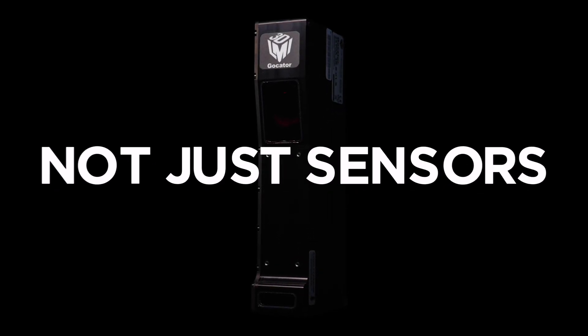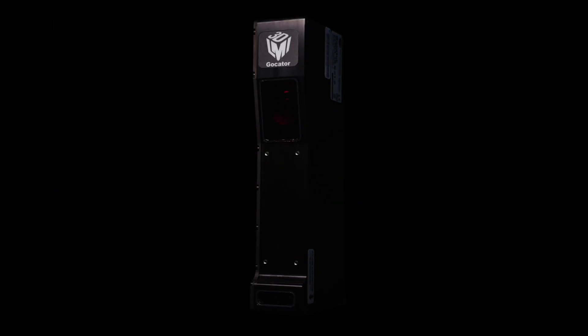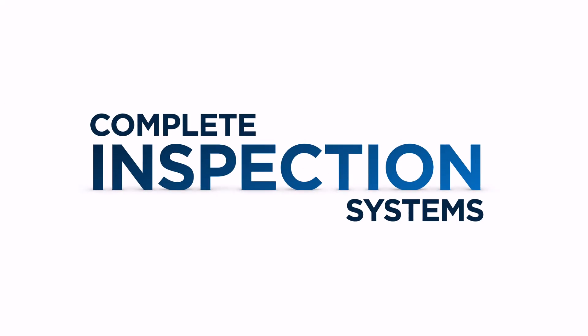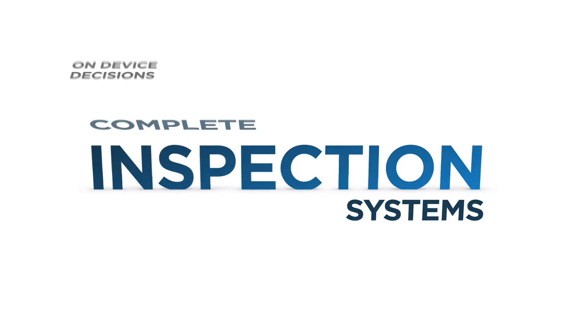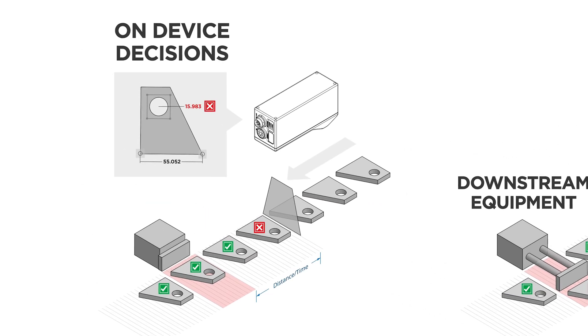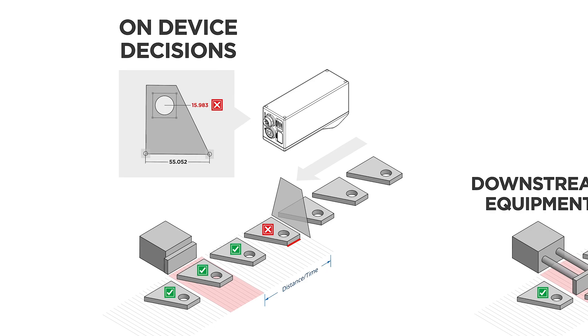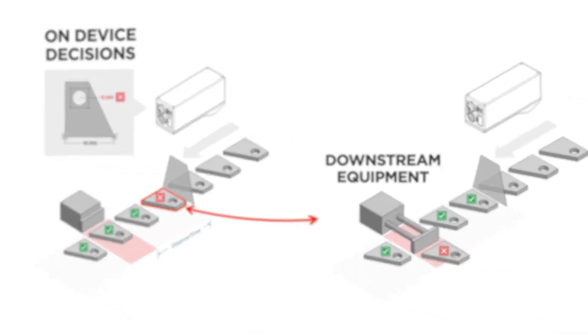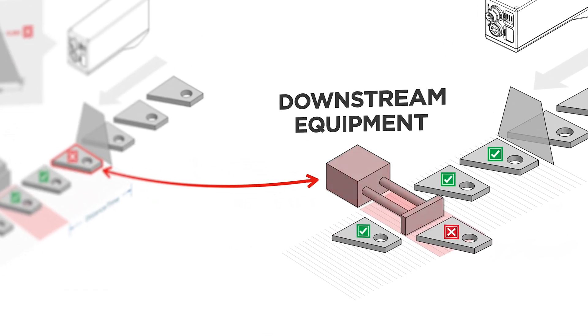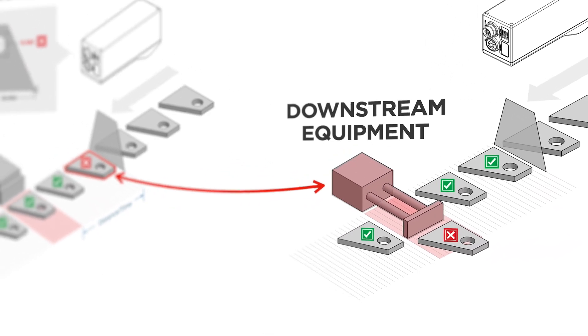GoCators are not just sensors. They are complete factory-calibrated inspection systems with the ability to make decisions on device and send that information to downstream equipment or databases.